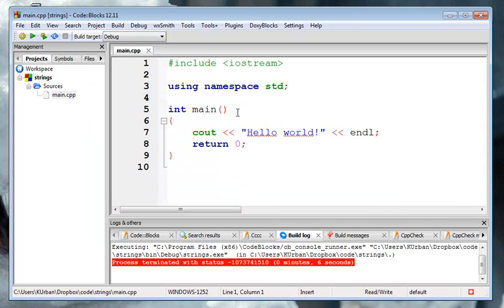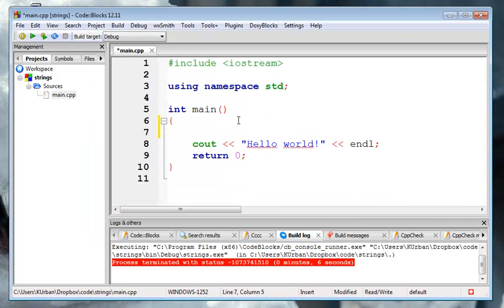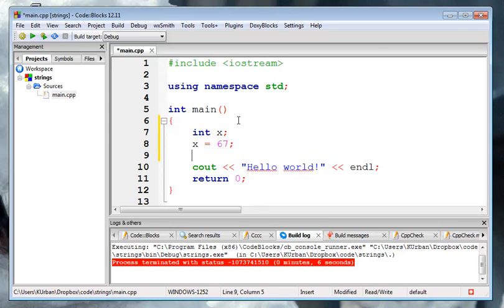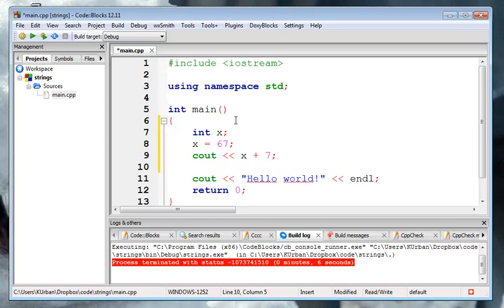Now, we're going to talk about strings. We've talked before, or at least notes about, like, integers. I can say int x, and I can say x equals 67, and then I can, like, cout x plus 7, right?